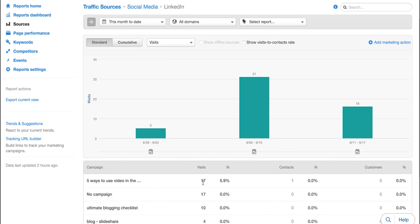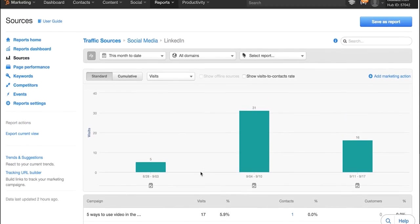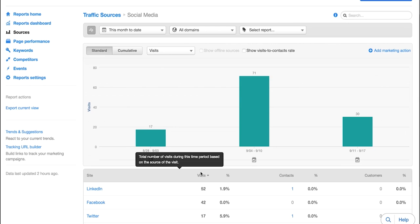So if you want to click into LinkedIn here you can see which campaigns have been bringing the most visits. Basically when you are scheduling social media posts to go out in the HubSpot social media publishing tool you have the ability to select a campaign and that is the way it groups things in here inside your sources tool.